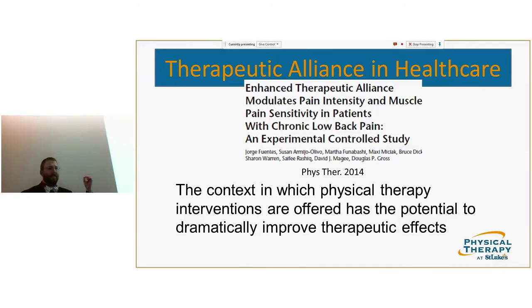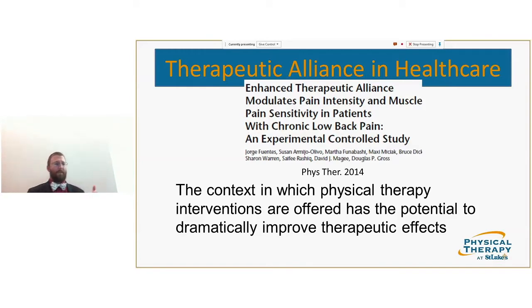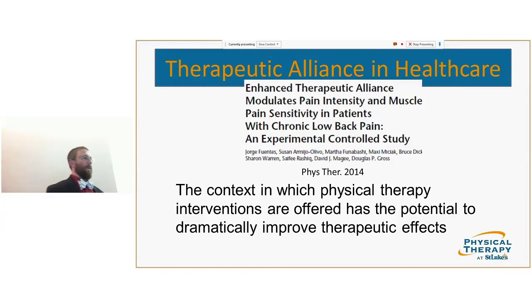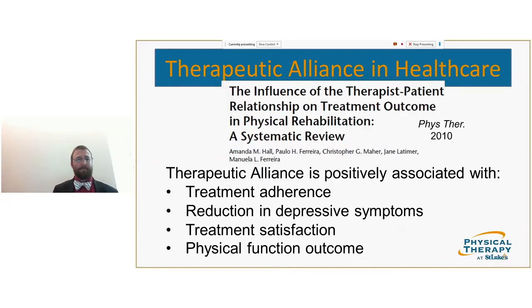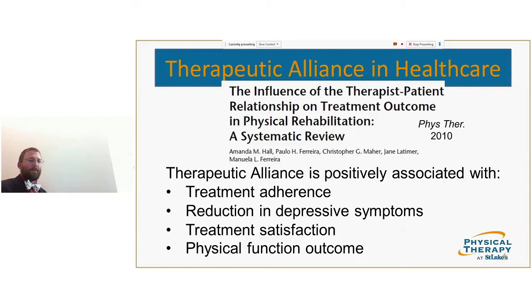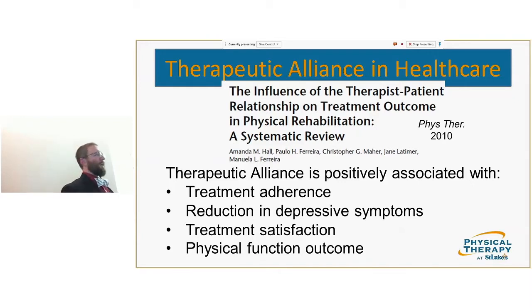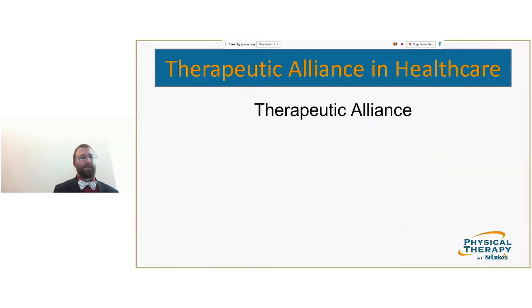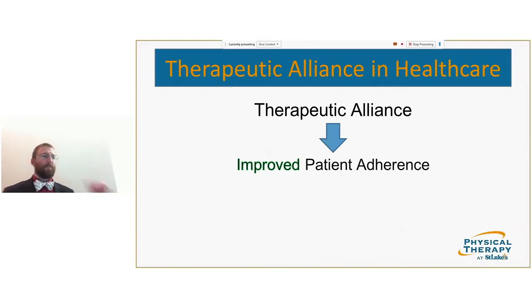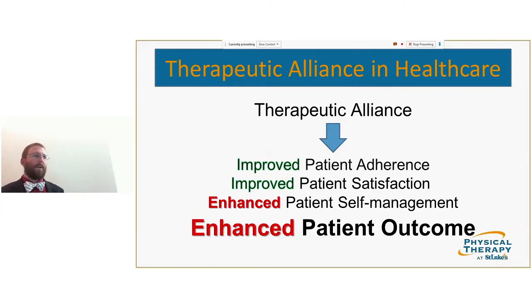A 2010 physical therapy study found that therapeutic alliance improved treatment adherence and reduced depressive symptoms — even though we're not psychotherapists, it has a real effect. It also improved treatment satisfaction and functional outcome. Ultimately, the literature shows therapeutic alliance improves patient adherence, satisfaction, self-management, and — most importantly — patient outcome.